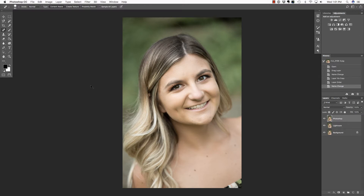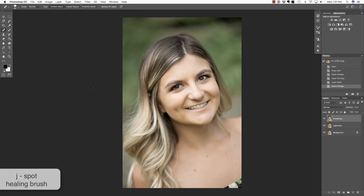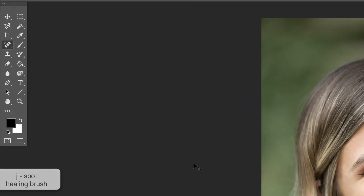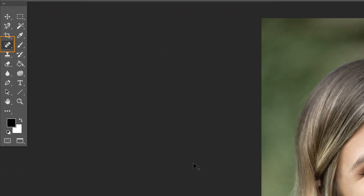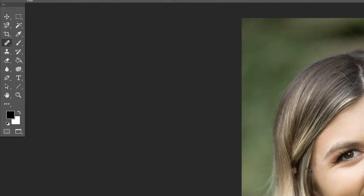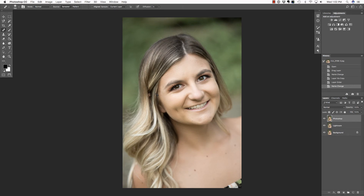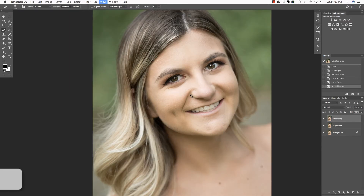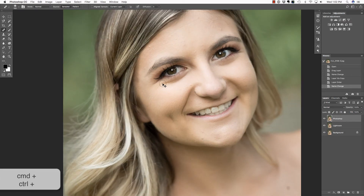We are going to use the healing brush in order to correct these issues. To access that tool, press J on your keyboard, but be careful — there are a variety of healing tools. If you do not have the healing brush, hold down Shift and press J multiple times until you see the band-aid without the square. I'm selecting the healing brush over the clone stamp because the clone stamp will simply copy and paste pixels. The healing brush takes it one step further: it copies, it pastes, and then it blends, which is exactly what we want. Let's press Command or Control plus on our keyboard to zoom in.